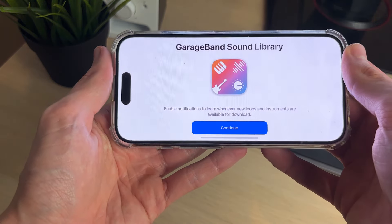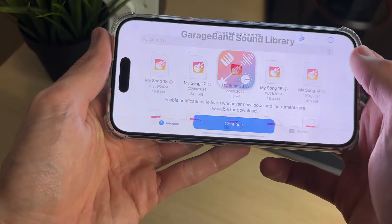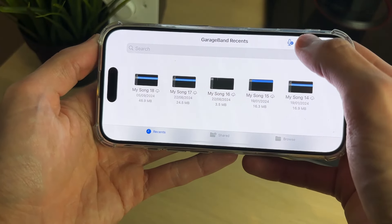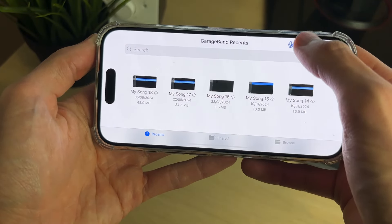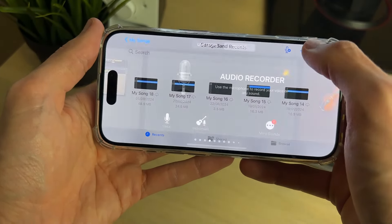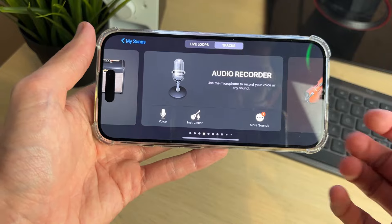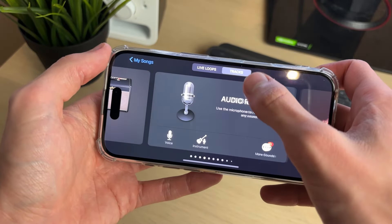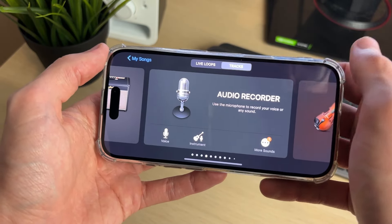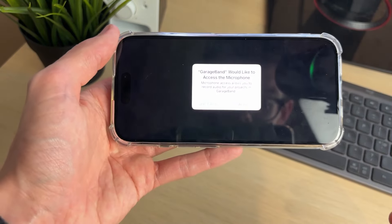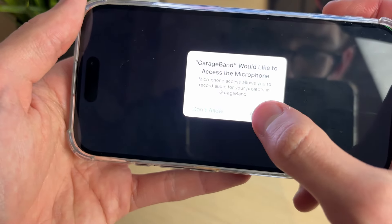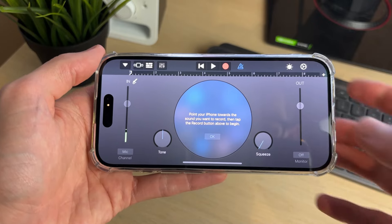Rotate your phone and press Continue. Now press the plus in the top right — you may just see a different screen. Select Tracks at the top, then select Audio Recorder, and give it the necessary permissions and press OK.